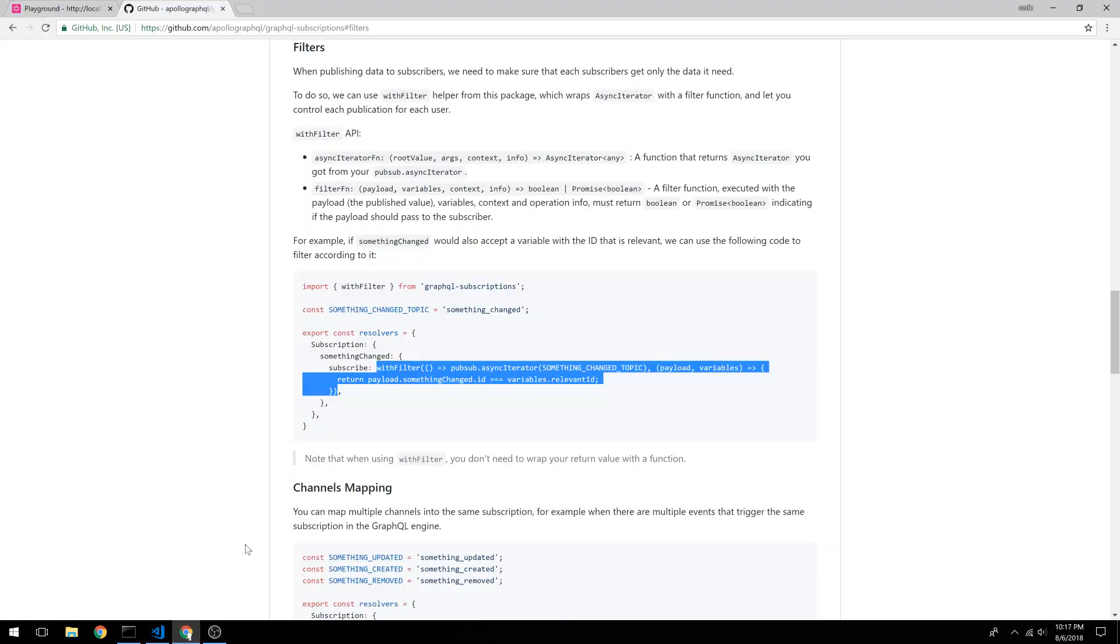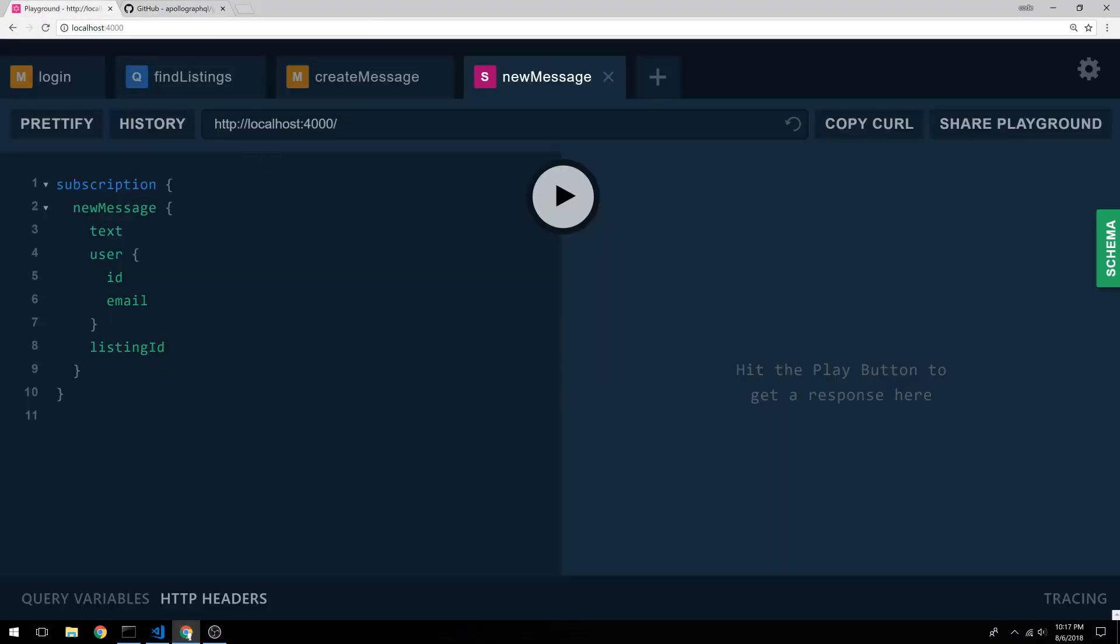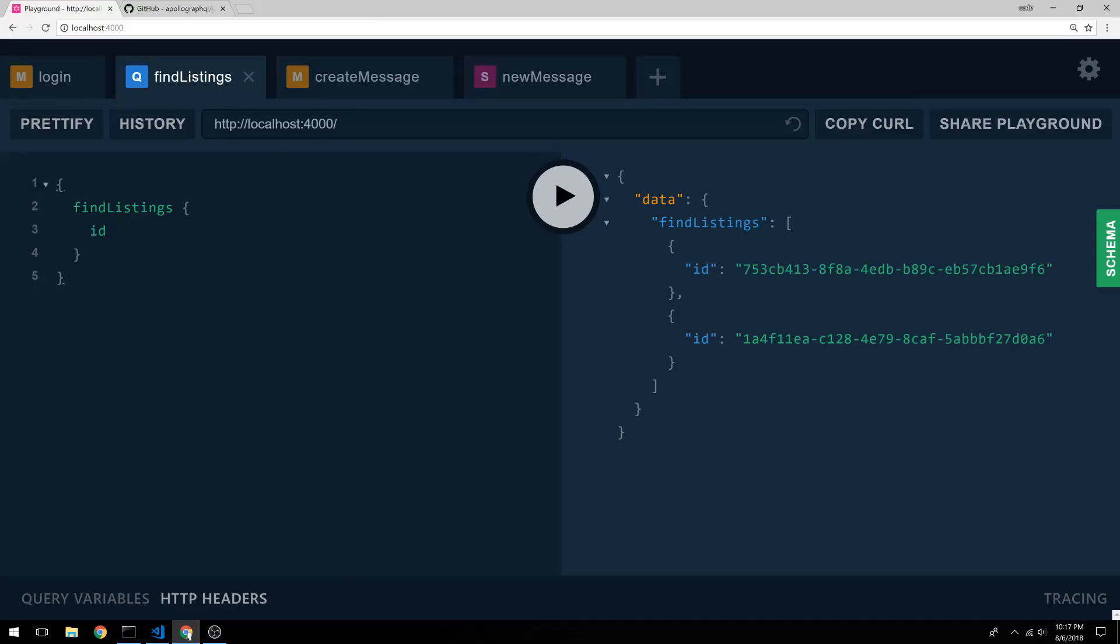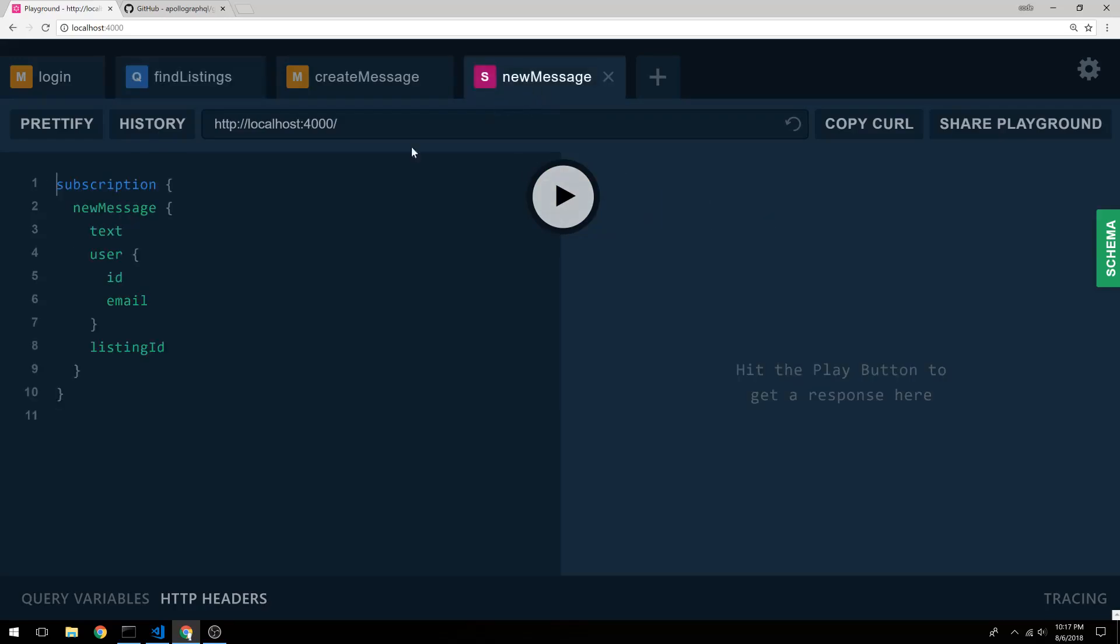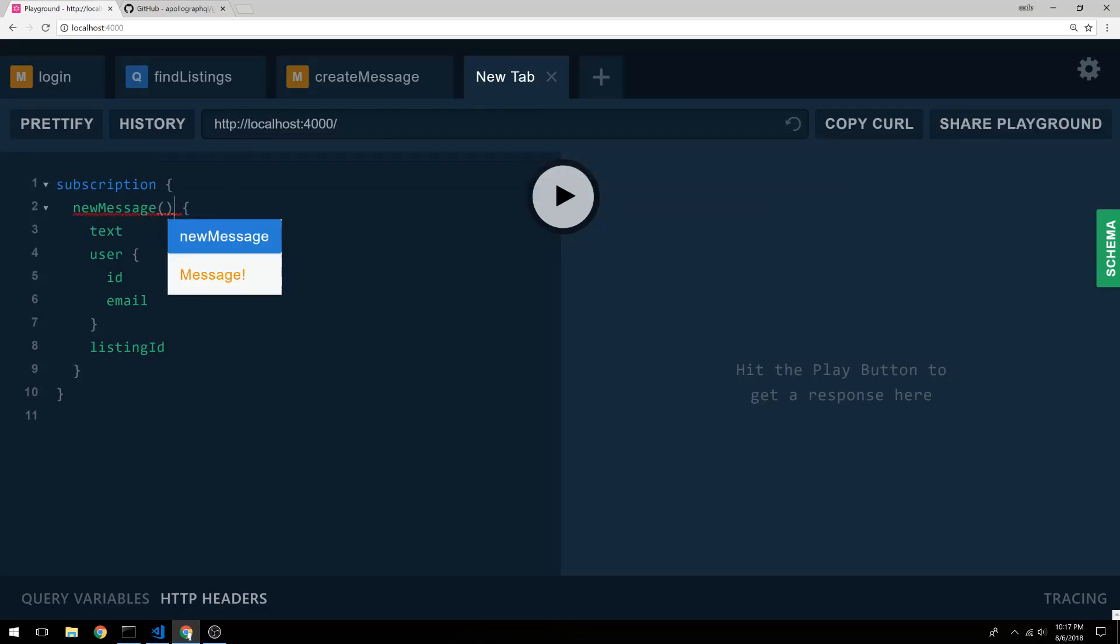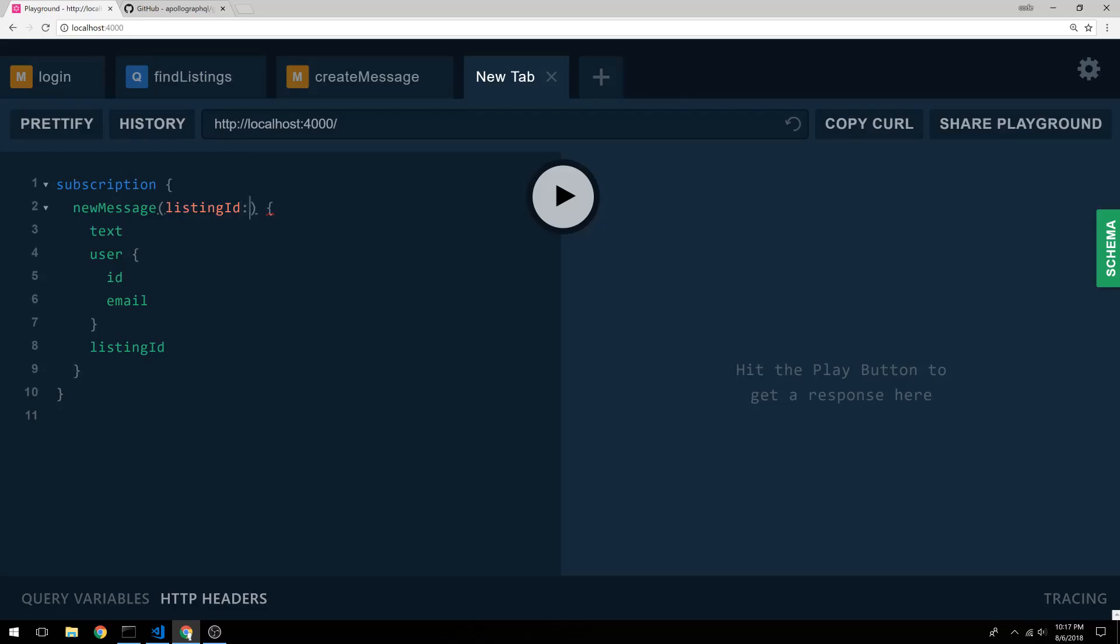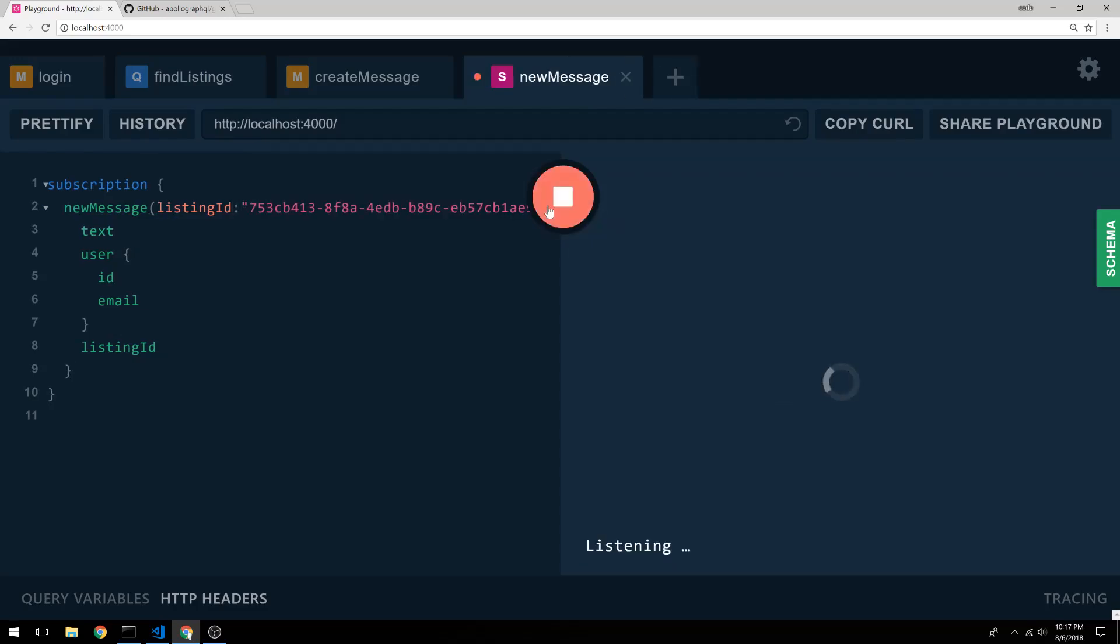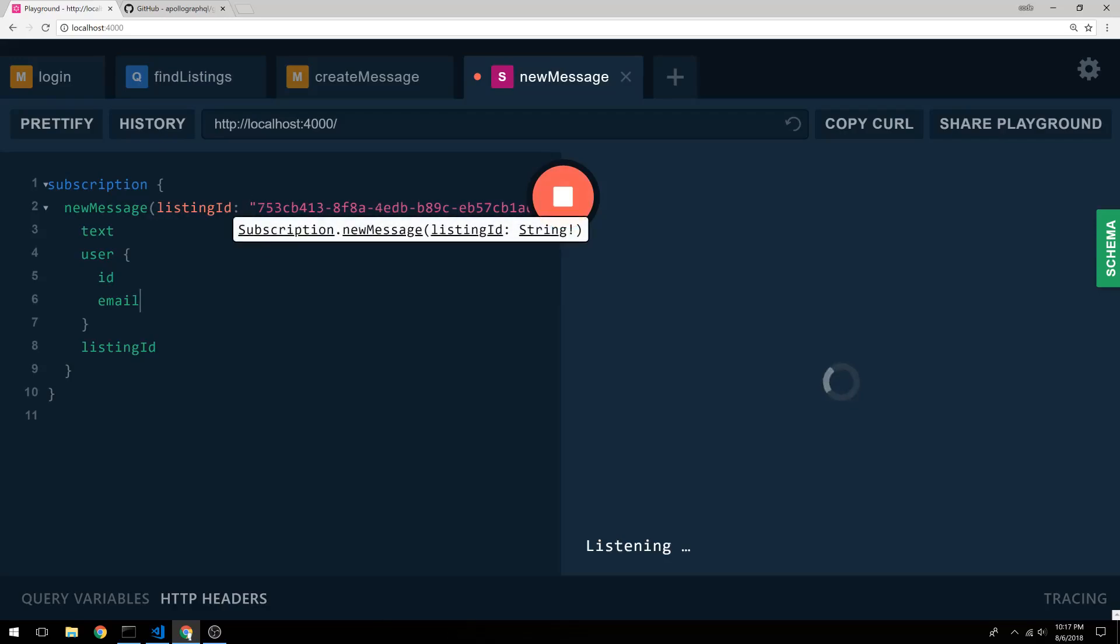So let's take a look at this in action. So I currently have two listings, this guy and this guy. So I'm going to subscribe to this listing right here. So let's go ahead and refresh this. I'm going to say listing ID. And go ahead and subscribe to that. So now I'm listening for updates to this listing.